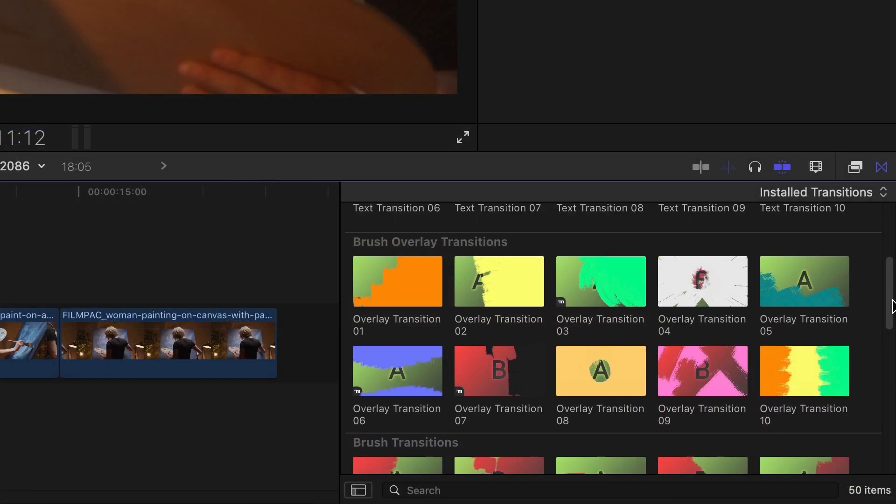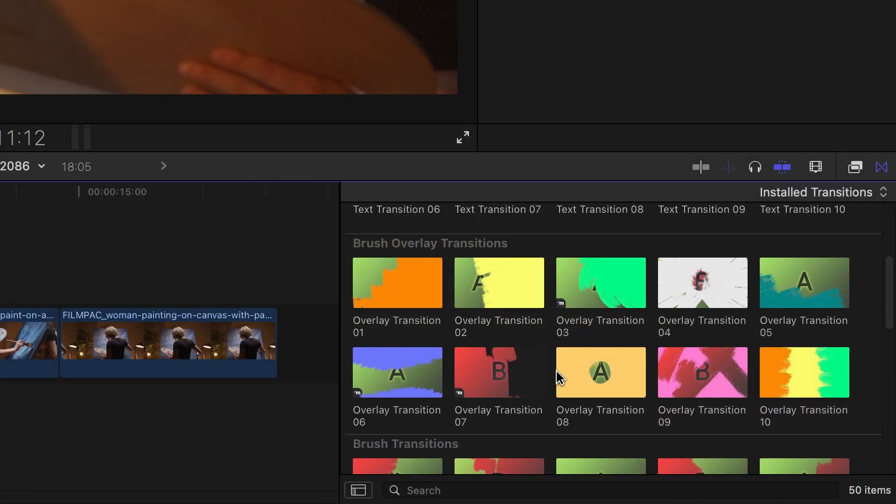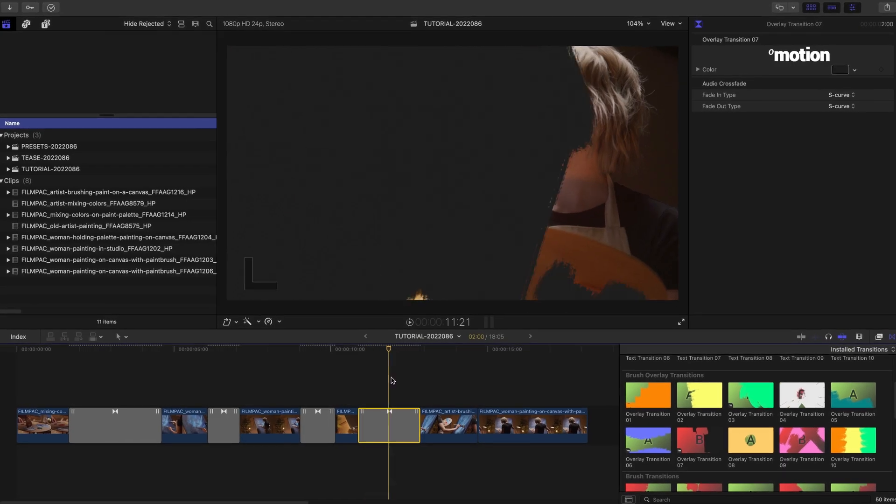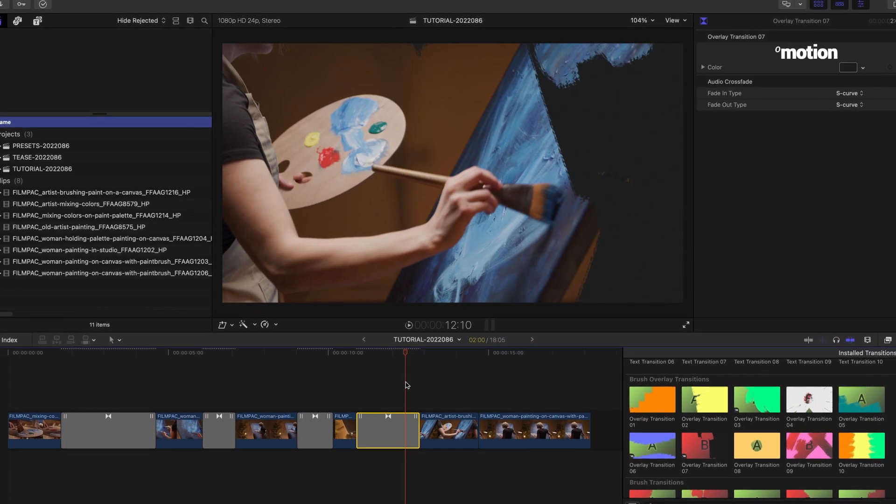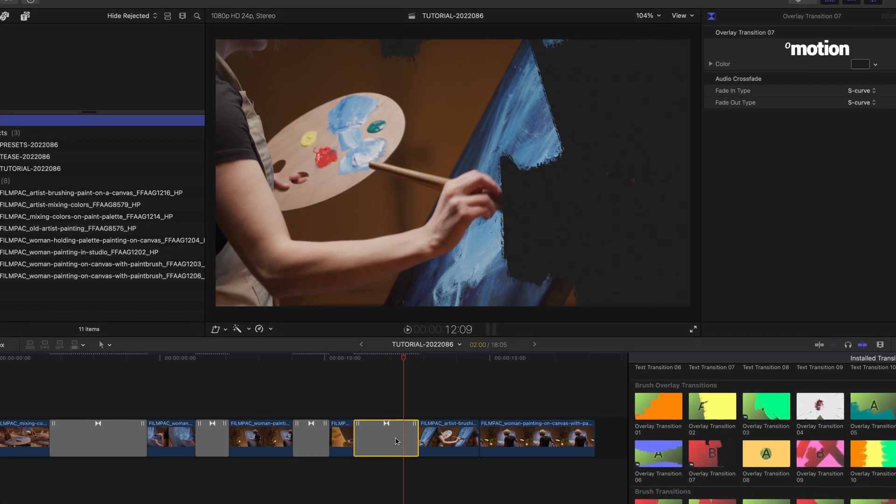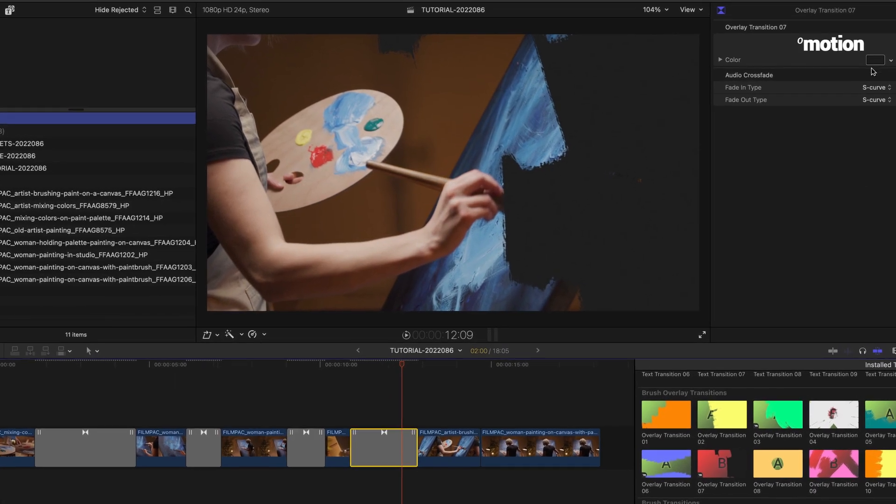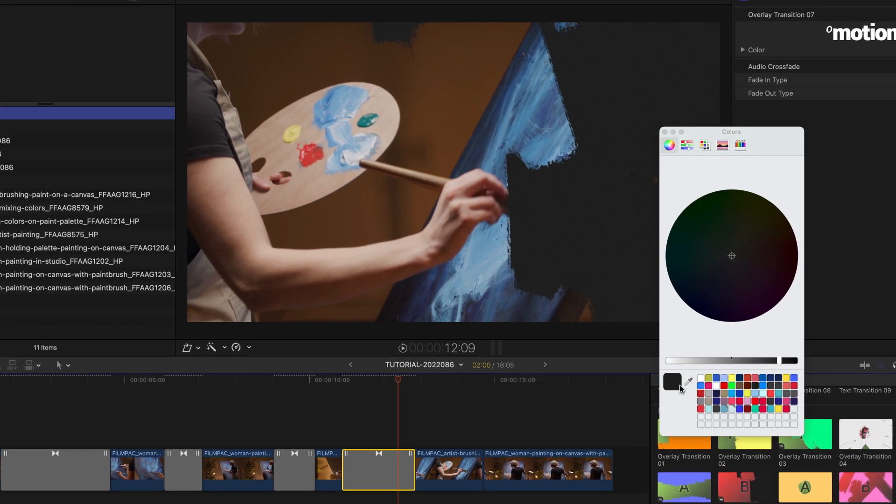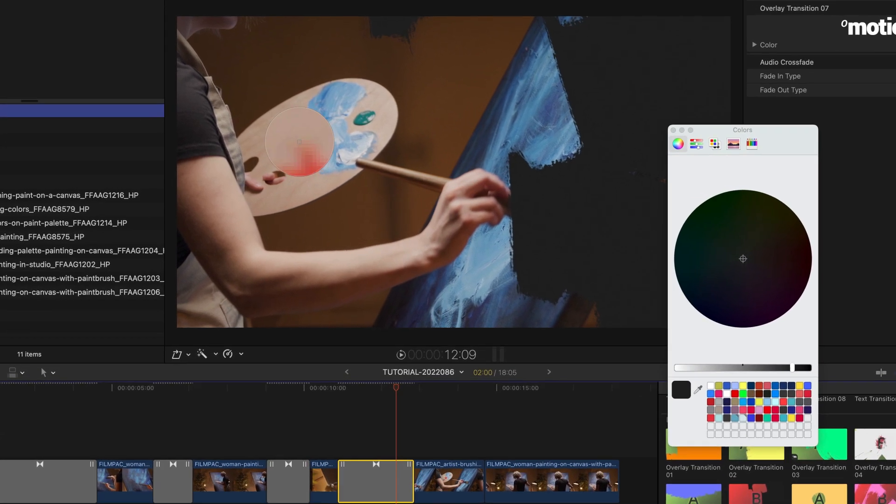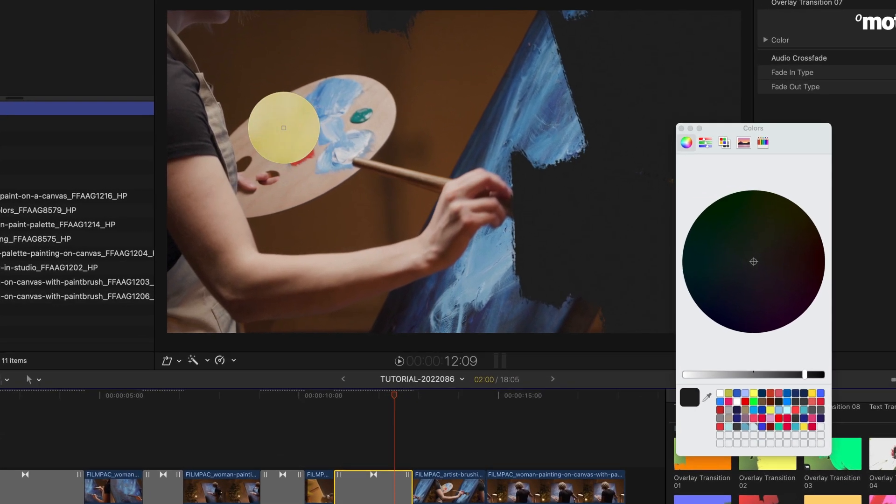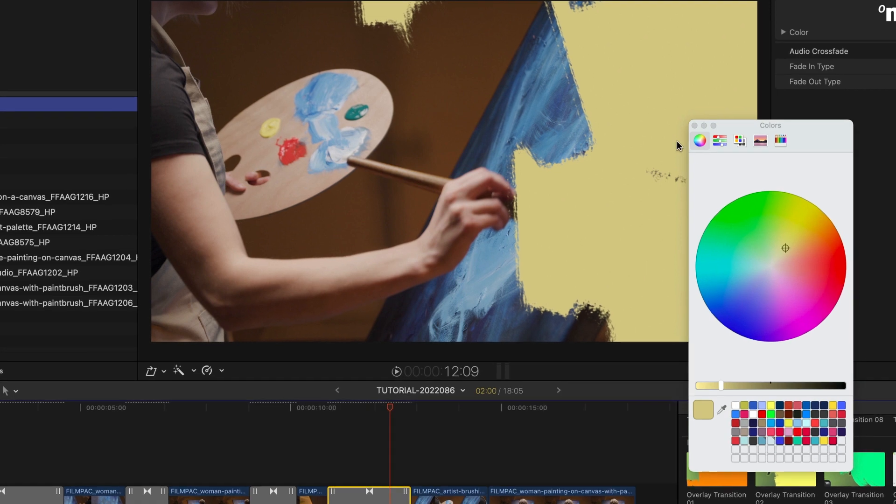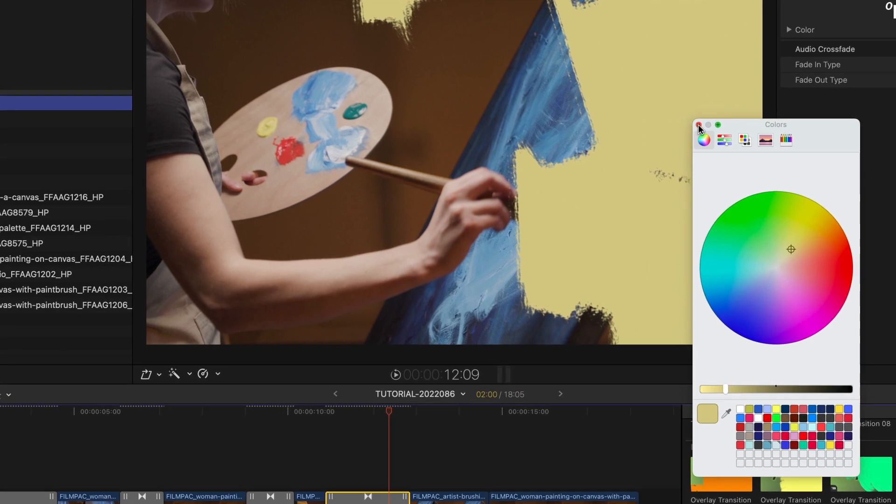For the last couple of clips, let's add some of the brush overlay transitions, which overlay a color or colors. Again, I'll match the pattern to the scene composition. And I'll use the color picker to pull colors right from the artist's canvas or paint palette.